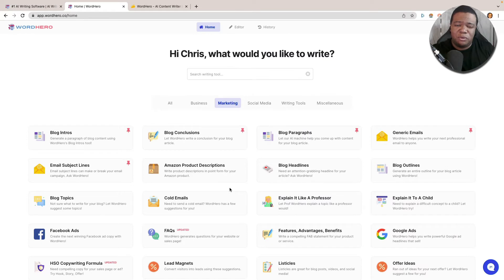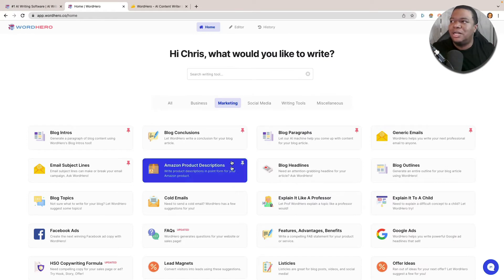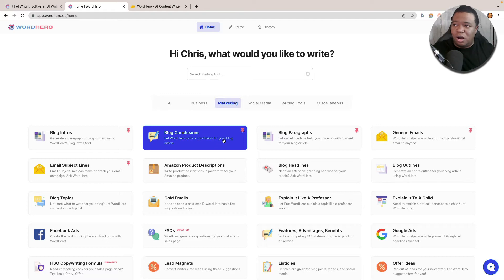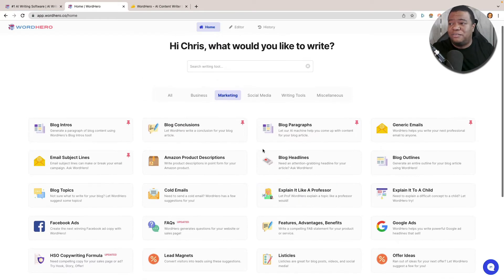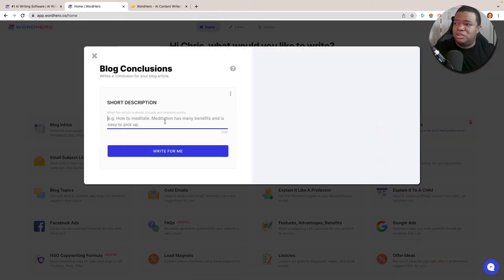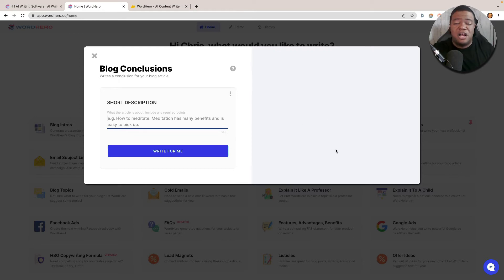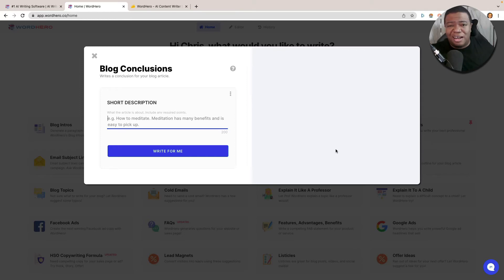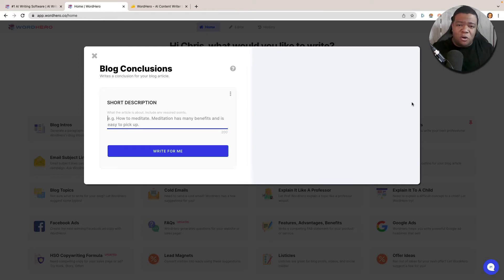When you sign up for Word Hero, especially with the AppSumo deal, it gives you access to all of these templates, which is good enough. You click on a template, drop in your short description, click Write For Me, and it gives you a whole bunch of options. You can then copy and paste them into WordPress or a Word document — very helpful if you're doing this as a freelancer.